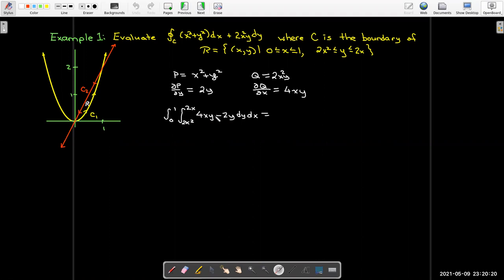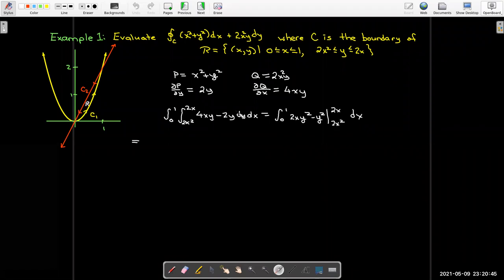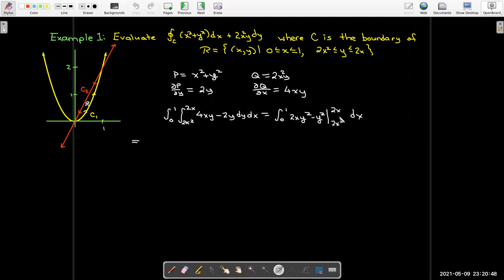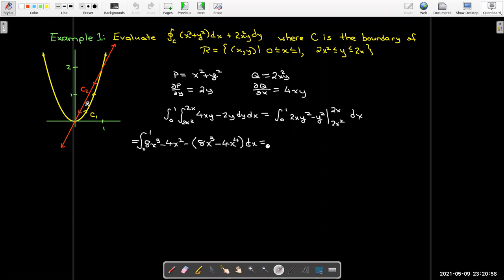The integrand is ∂q/∂x − ∂p/∂y. The lower curve is the parabola and the upper curve is the line, giving the inner dy integral bounds. The outer dx integral goes from 0 to 1. Taking the antiderivative is straightforward. Evaluating between y = 2x² and y = 2x, we get a polynomial, take its antiderivative, evaluate between 0 and 1, and get 2/15.